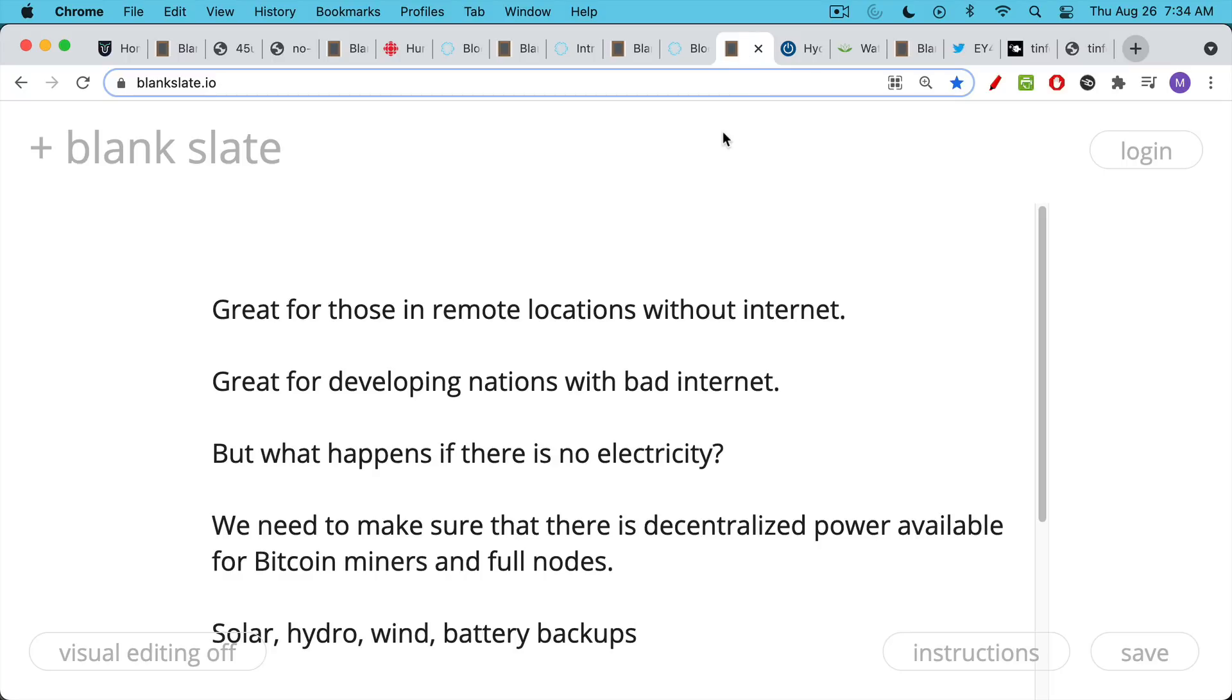This is great for those who live in remote locations, maybe in a very rural or mountainous area. You don't have internet. Maybe your Bitcoin Citadel is in a remote location. You still want to run a full node or run a Bitcoin miner. You'd be able to connect to the Blockstream satellite.